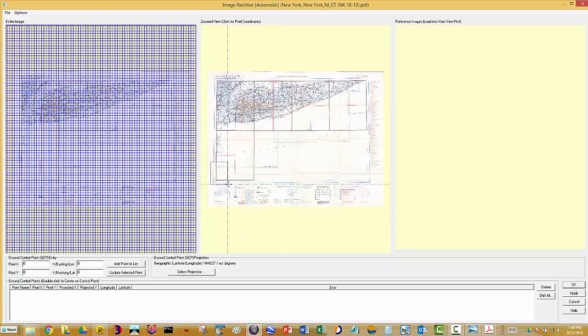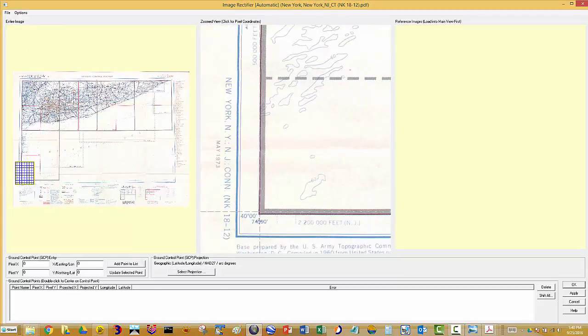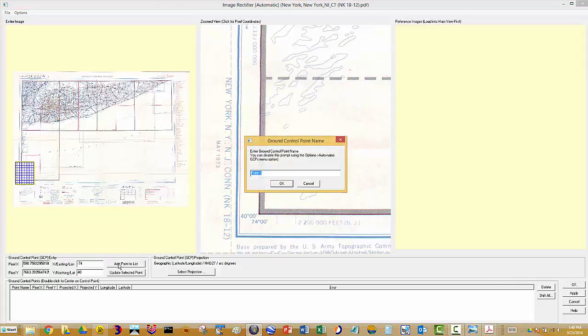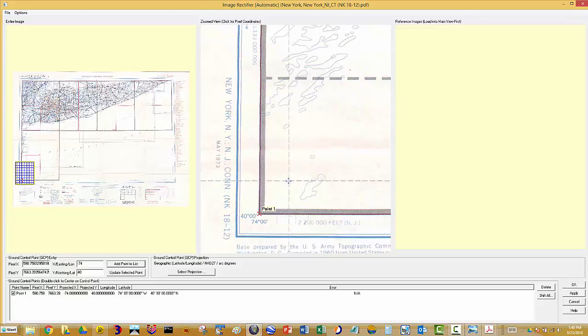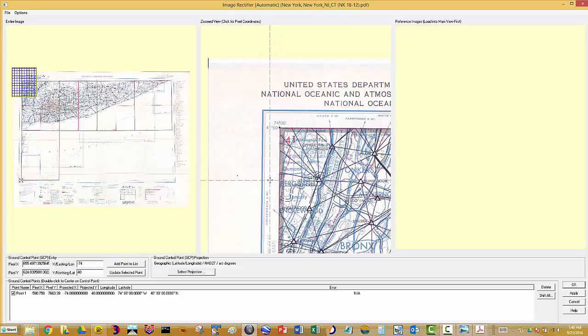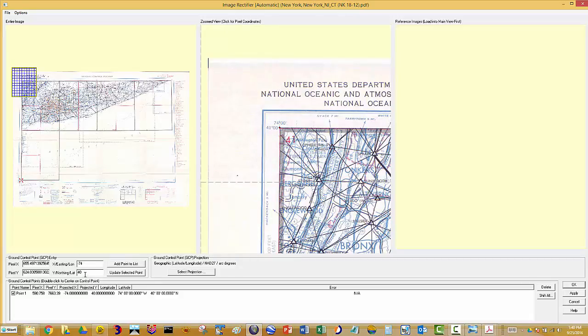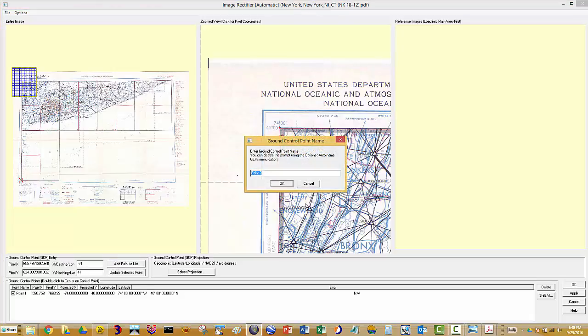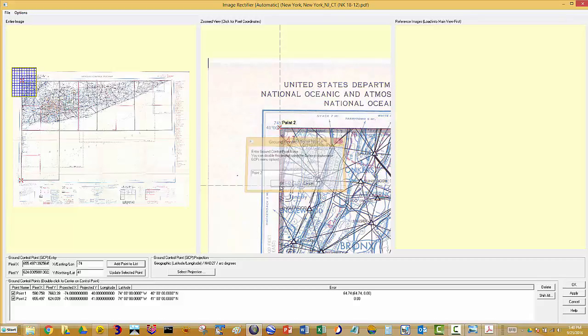So let's get started. I'll just come down here, grab this first point. And the longitude is negative 74, because it's west. And 40 for the latitude. Add that point. Say okay. Go up here. Same thing. It's going to be the same longitude, but now it's up one degree, 41. This map is a one degree by two degrees map. So I'll add that as point two.